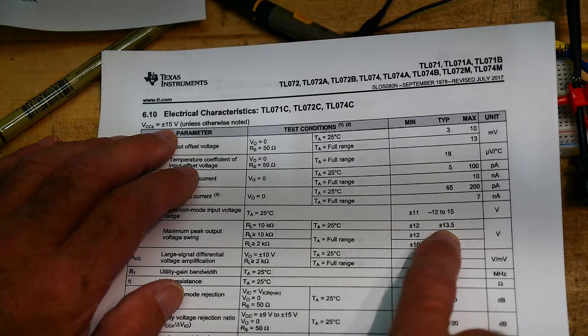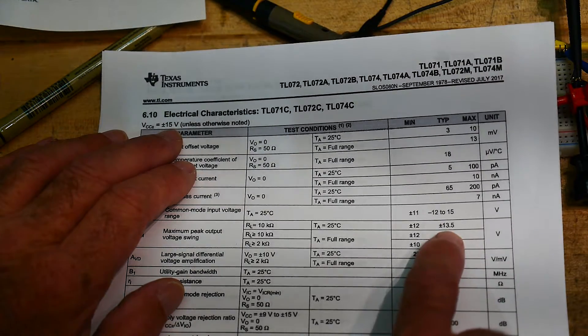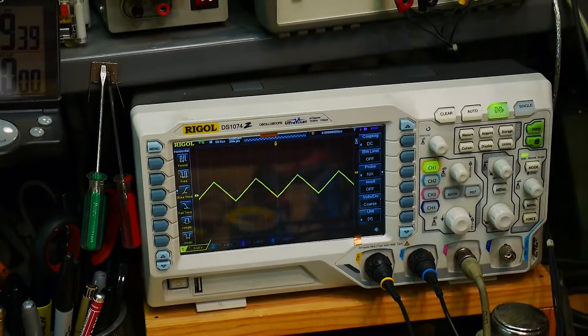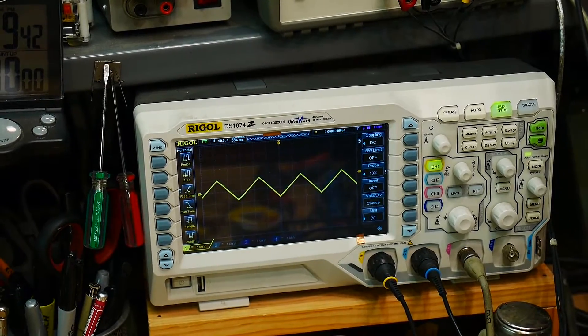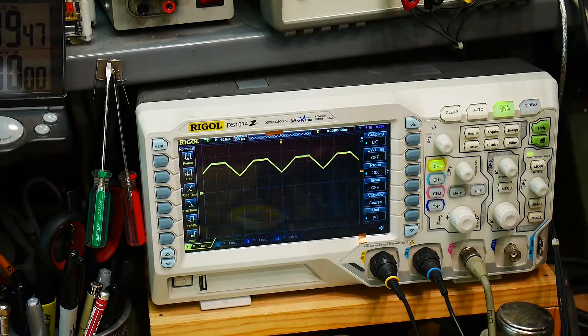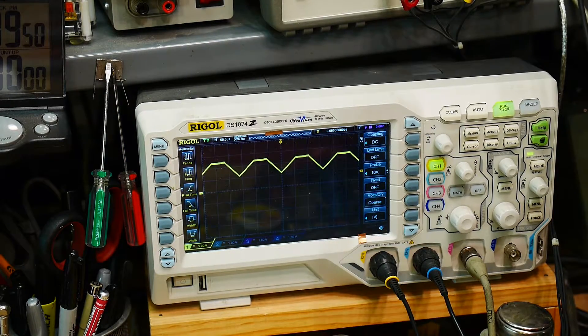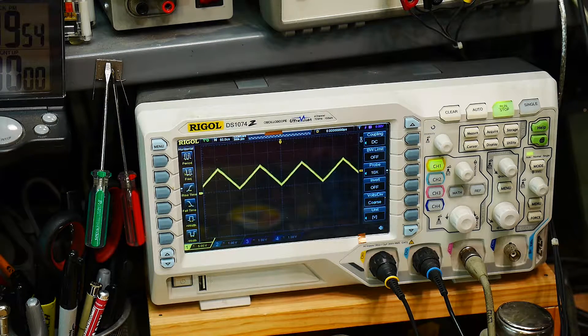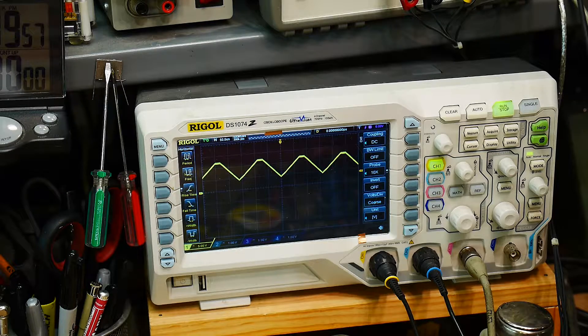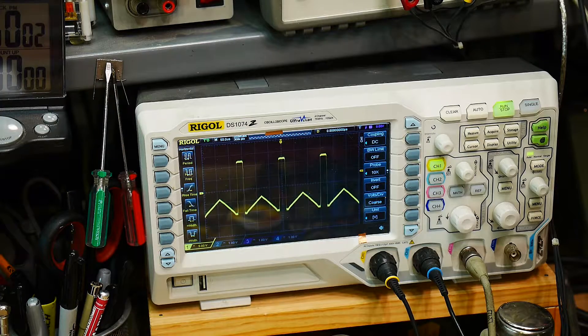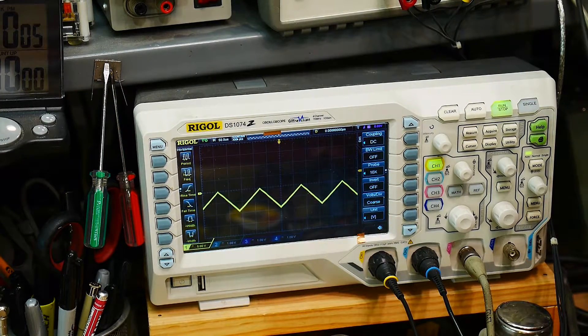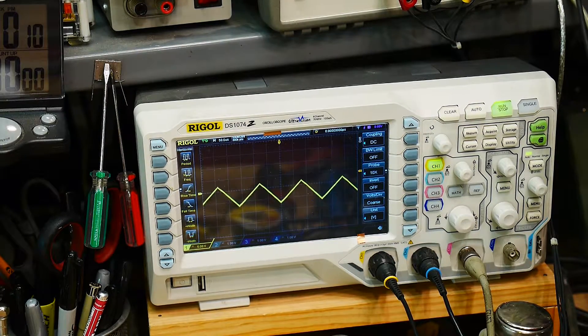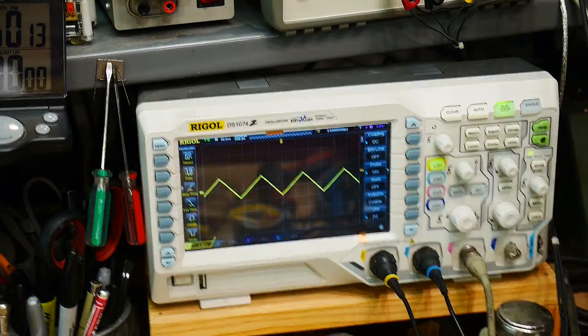So what did we see over here? As I went up, it's starting to clip at about 12 volts. It's getting very close to 12 volts, so it's doing much better than the datasheet. Now in the negative direction, it's not doing as well. Right at about 11 volts it starts to go wonky. So you need to read the datasheet, very important to read the datasheet.